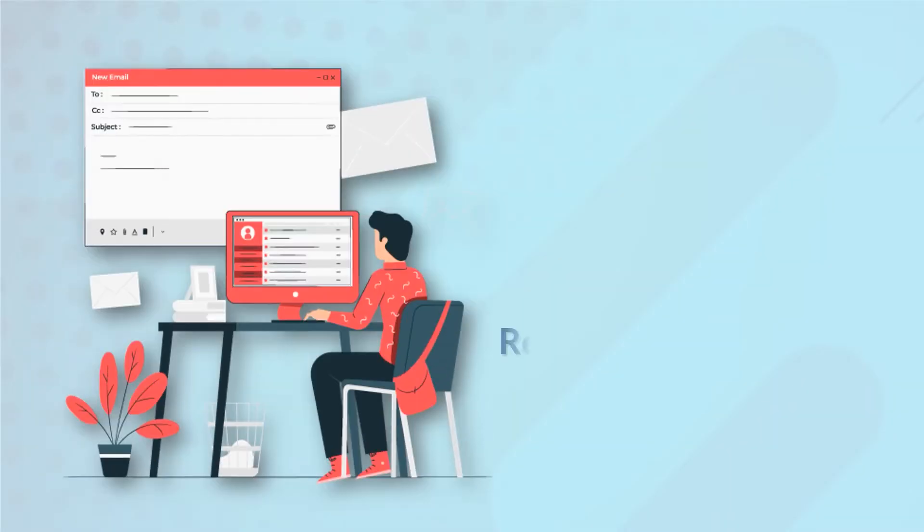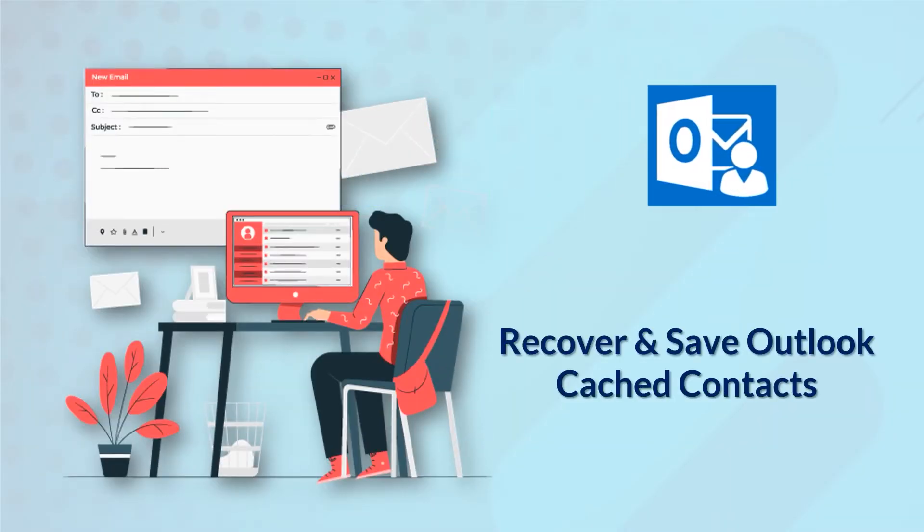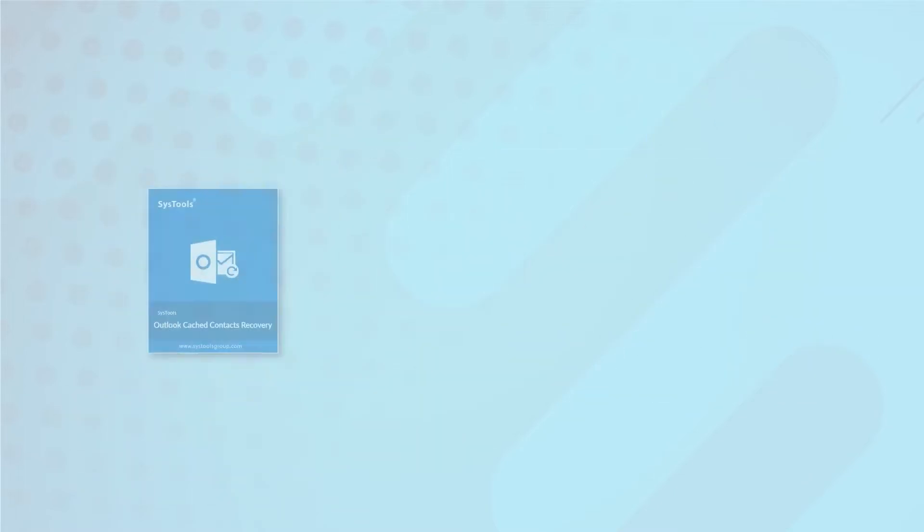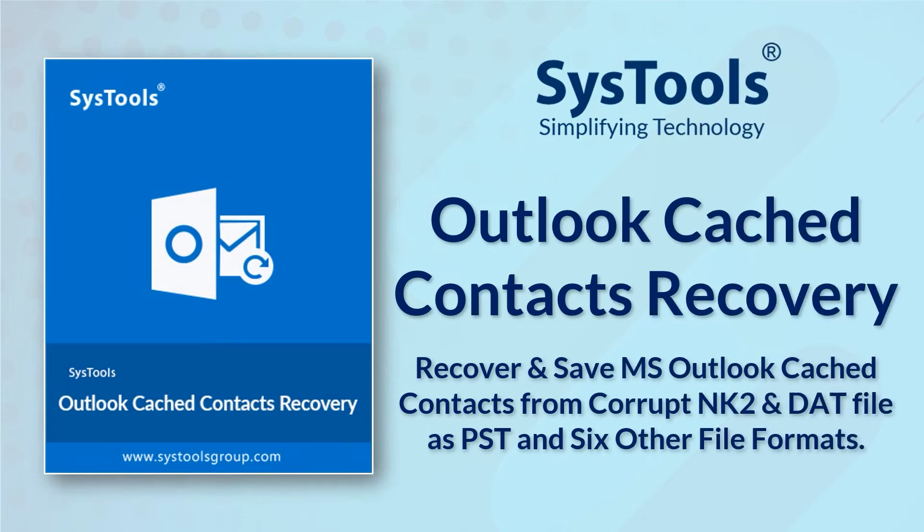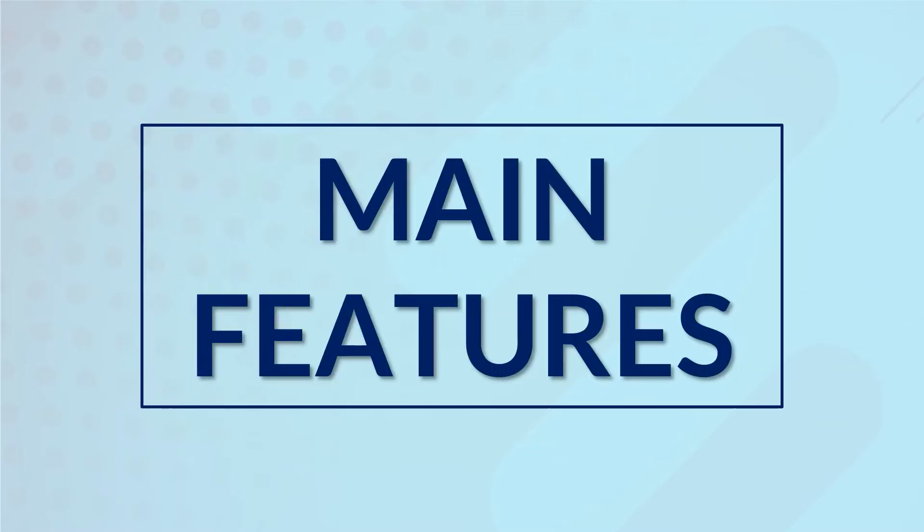Are you looking for an ultimate tool to recover and save Outlook cached contacts into multiple file formats? We bring you the perfect solution with SysTools Outlook Cached Contacts Recovery Software. Now let's check out the main features of this tool.